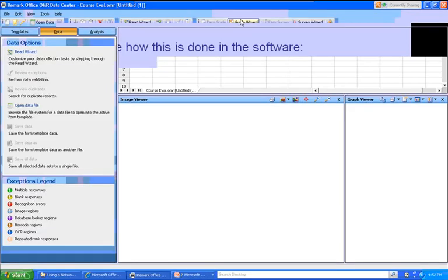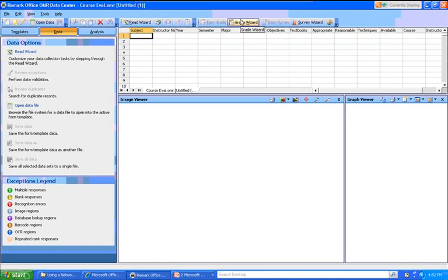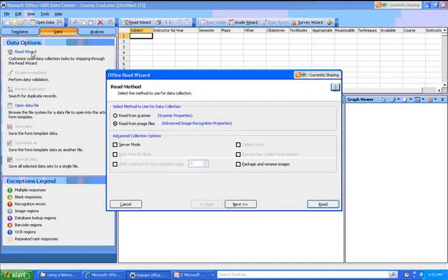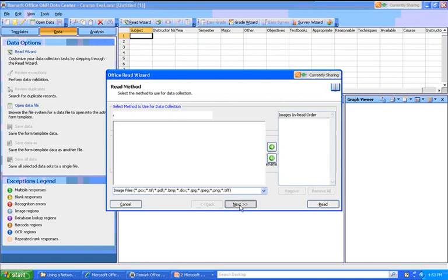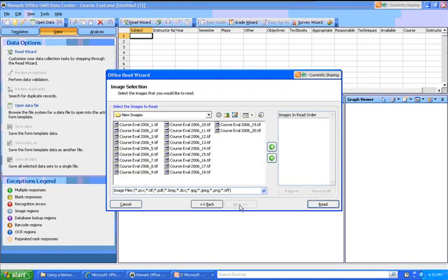I've opened a form template in the data center, and the next thing I want to do is open the Read Wizard. I can use this link right here. When the Read Wizard opens, you'll notice I can either read from the scanner directly, or I have the choice to read from image files. Clicking the Next button takes me to a screen where I can specify the images I want to process.